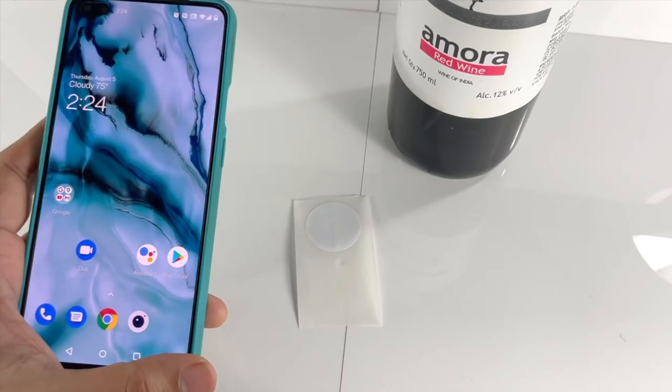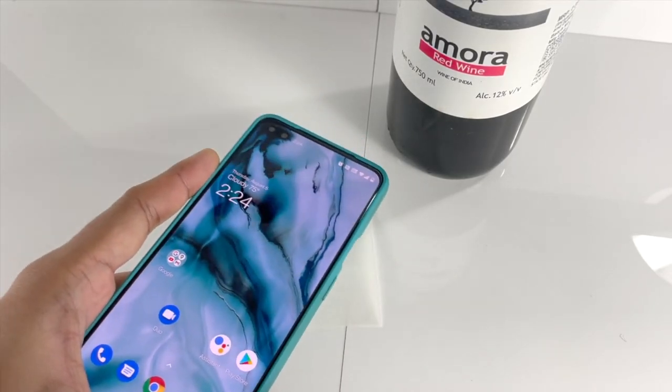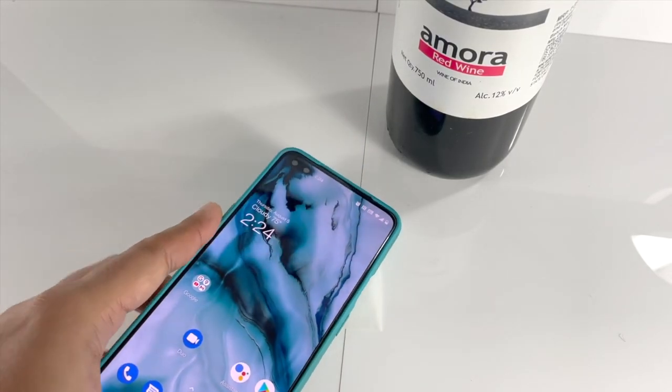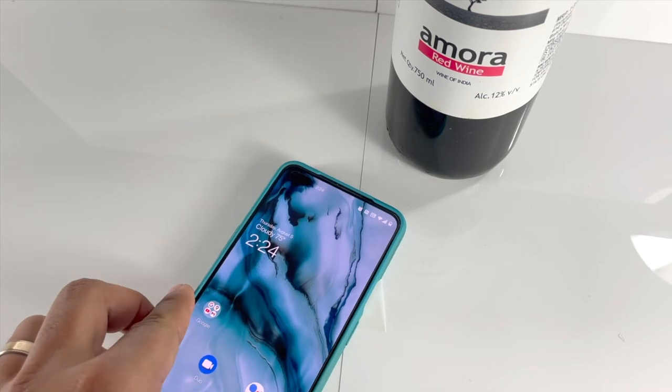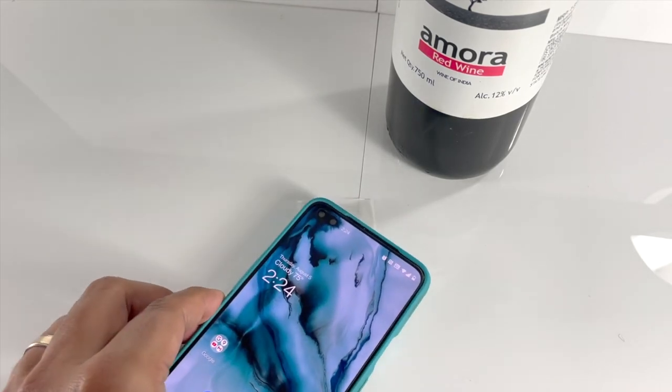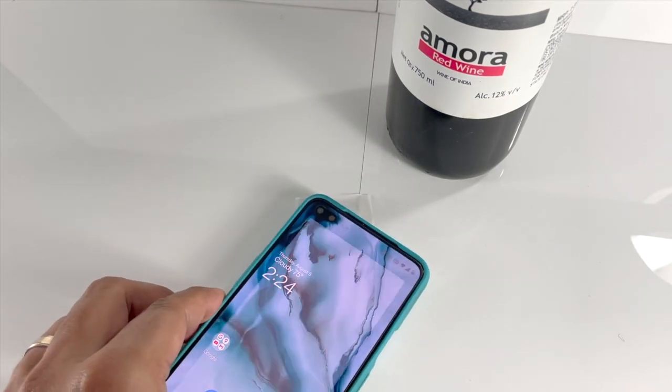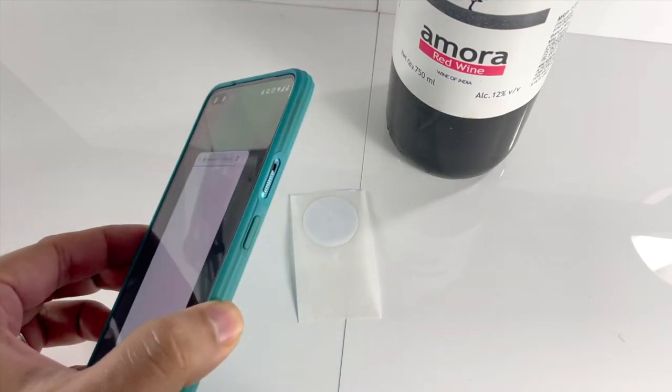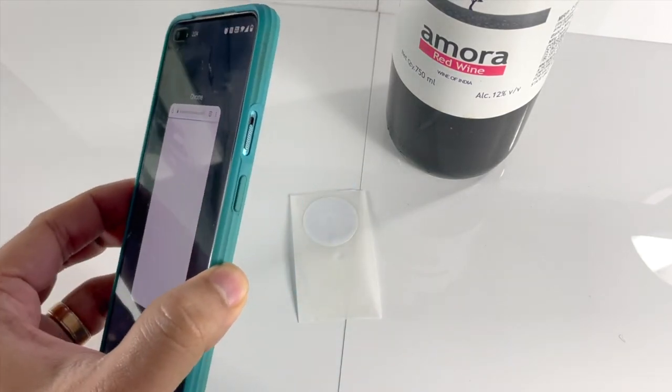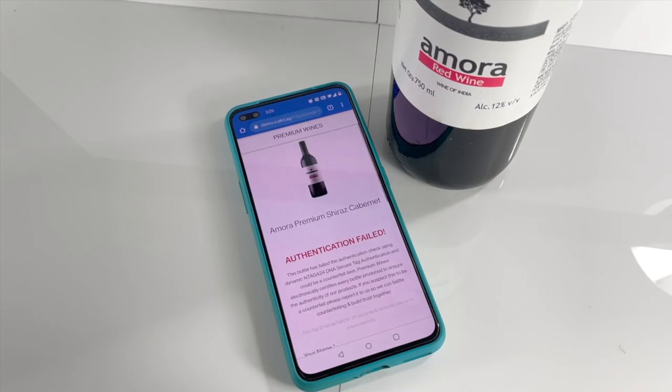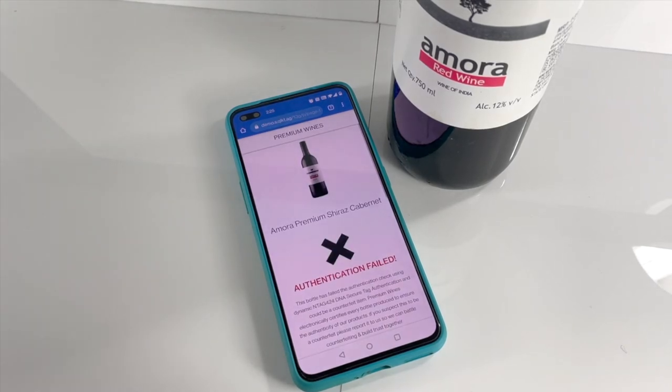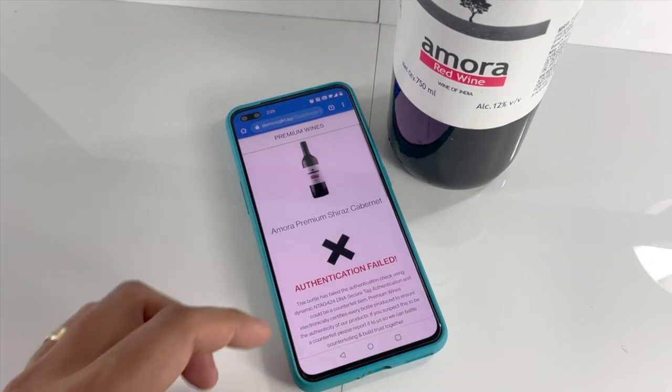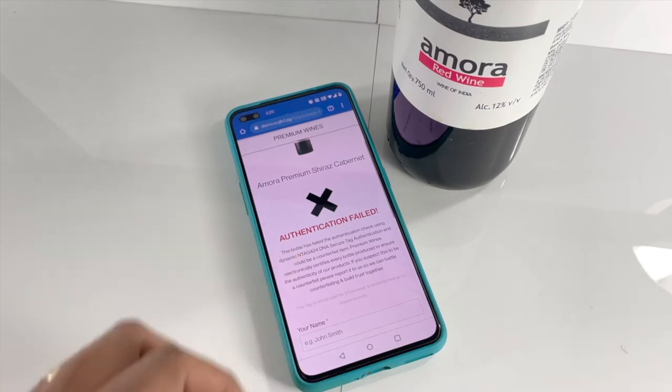The ClickTag platform adds an additional layer of security by allowing you to serialize your items and also register the device IDs of each tag against your products. This way, even if a counterfeiter purchases similar tags, they won't work because they're not registered in your system. They also don't have information on which serial ID is registered against which tag, making it impossible to clone.